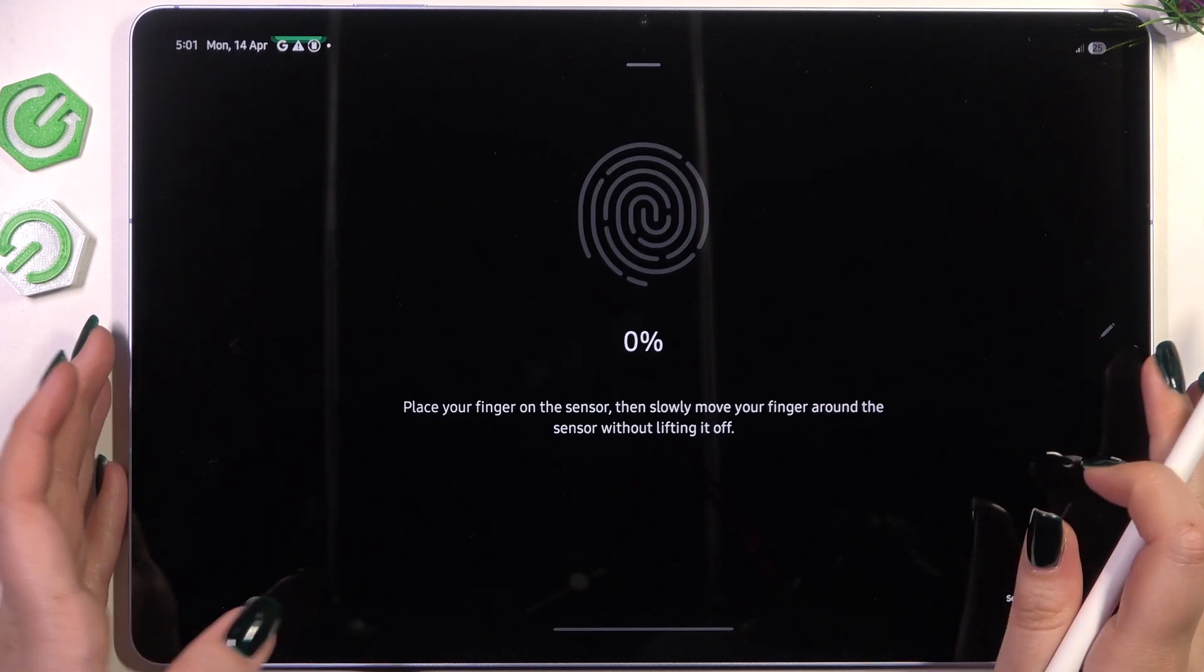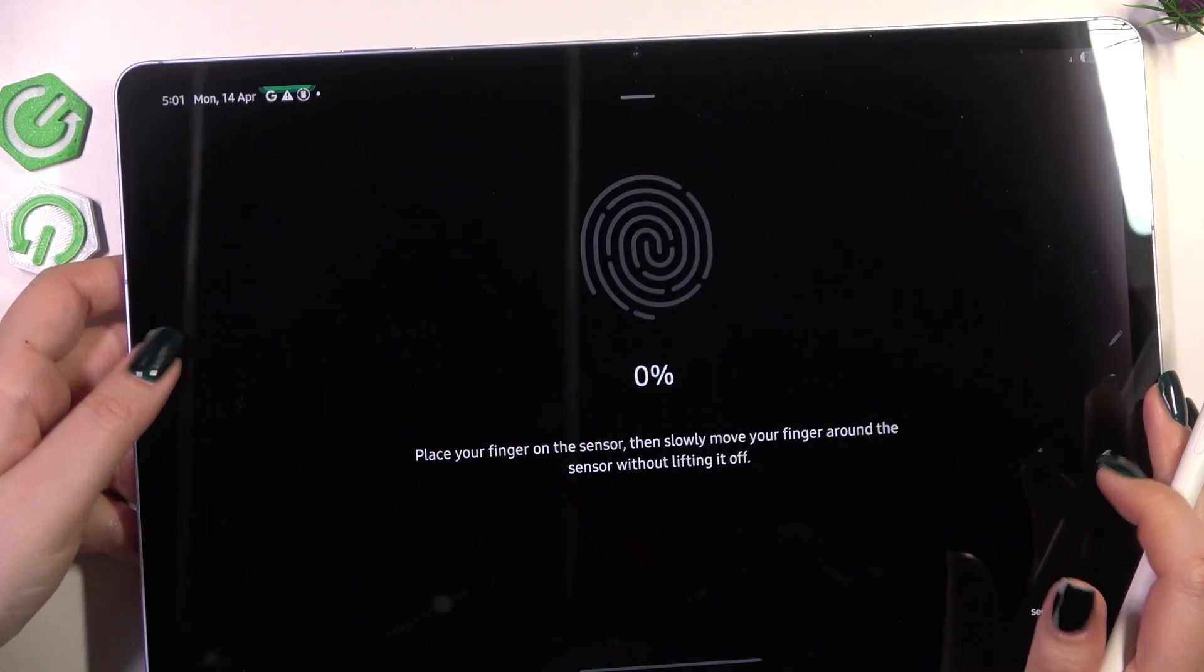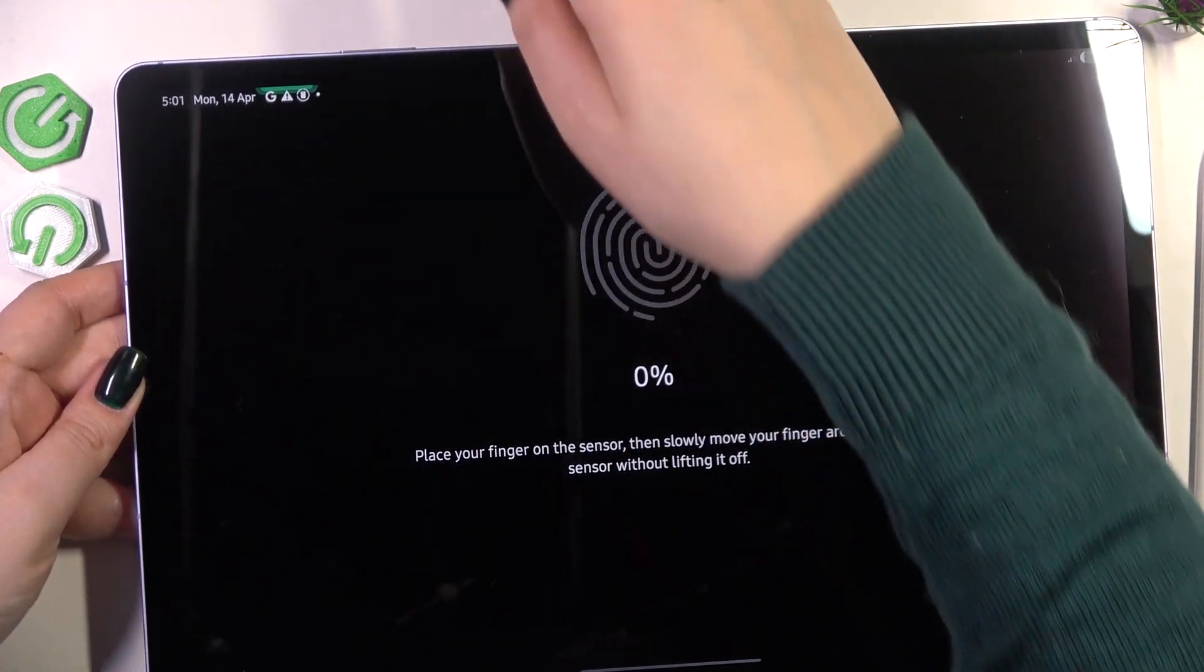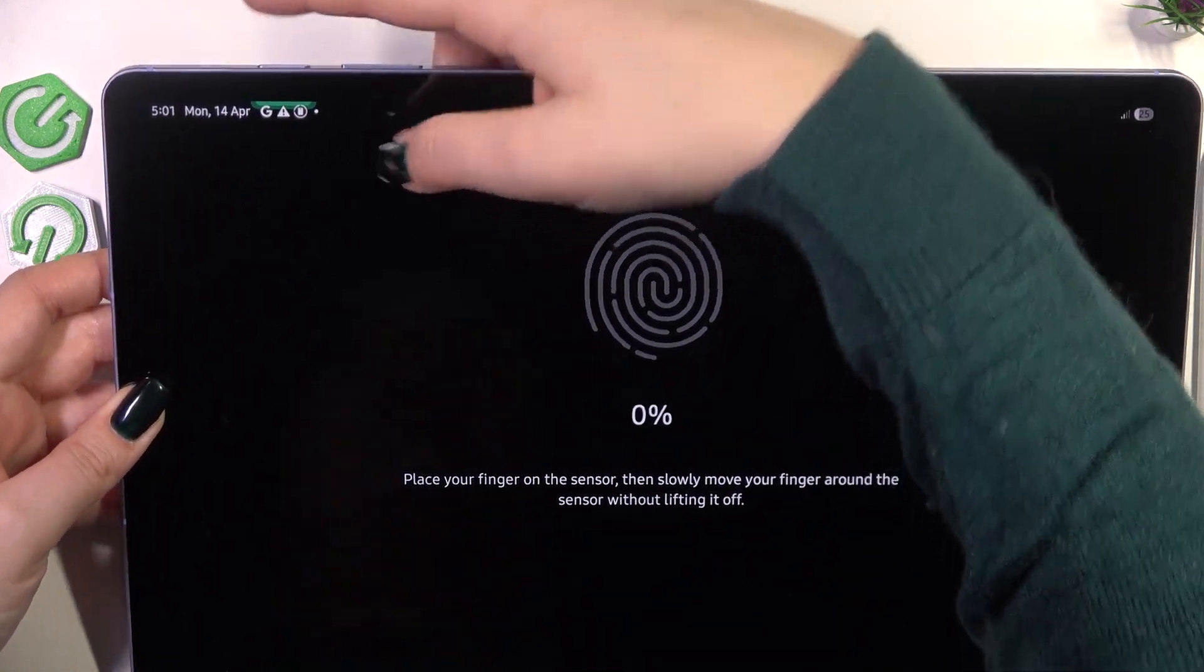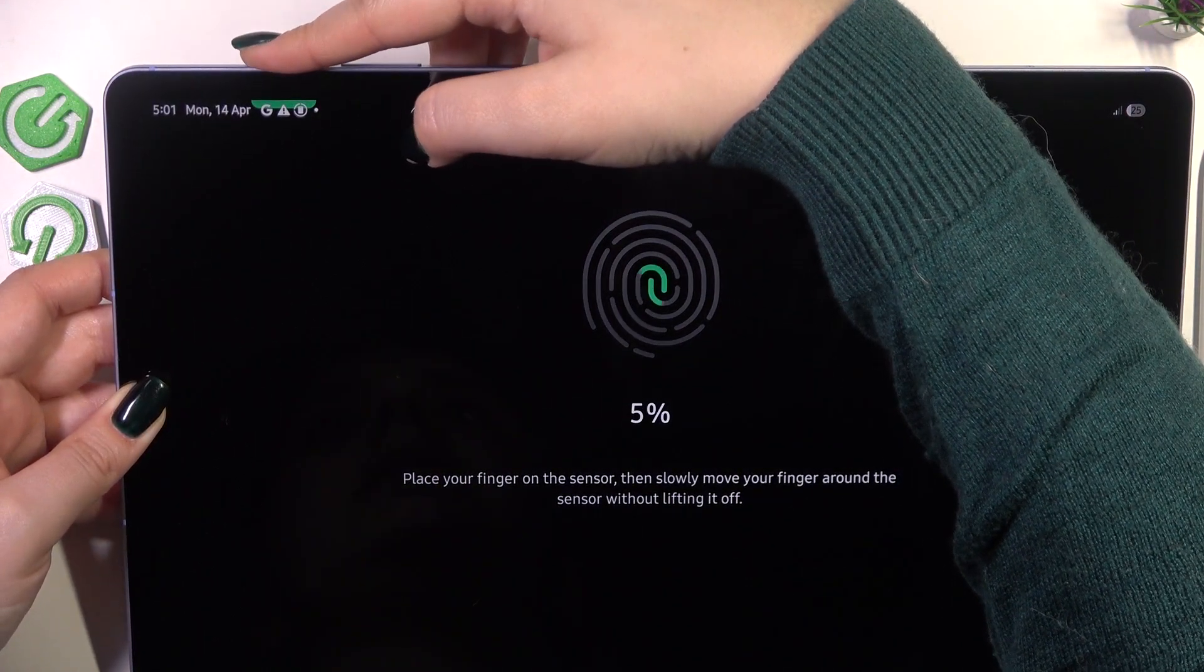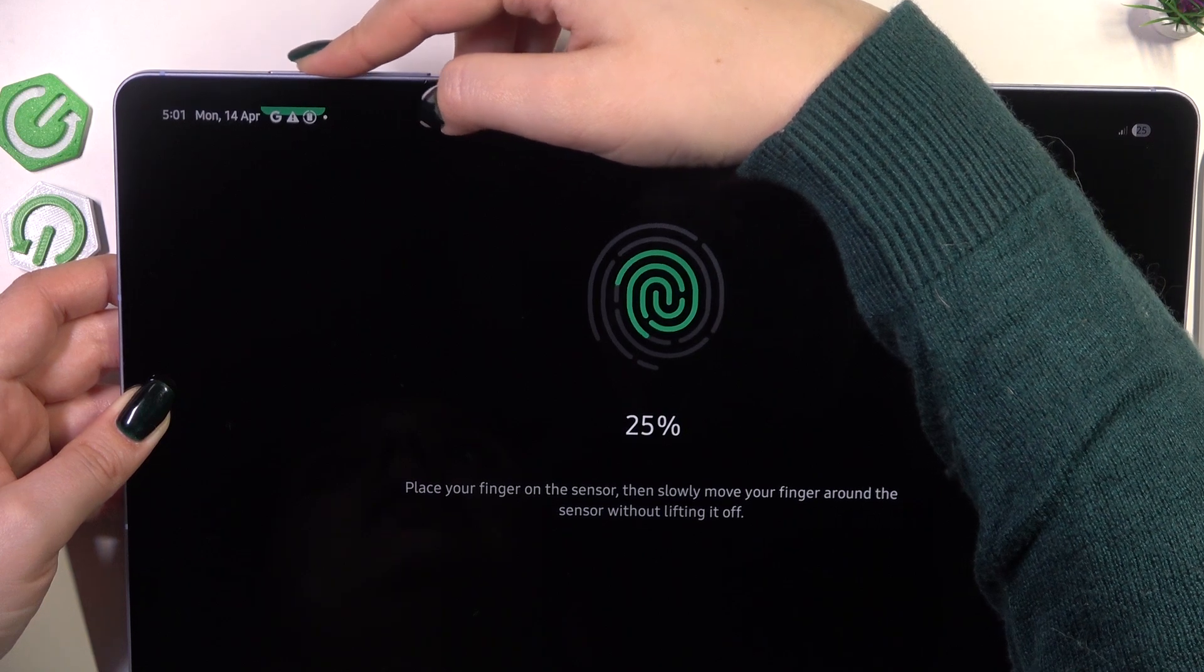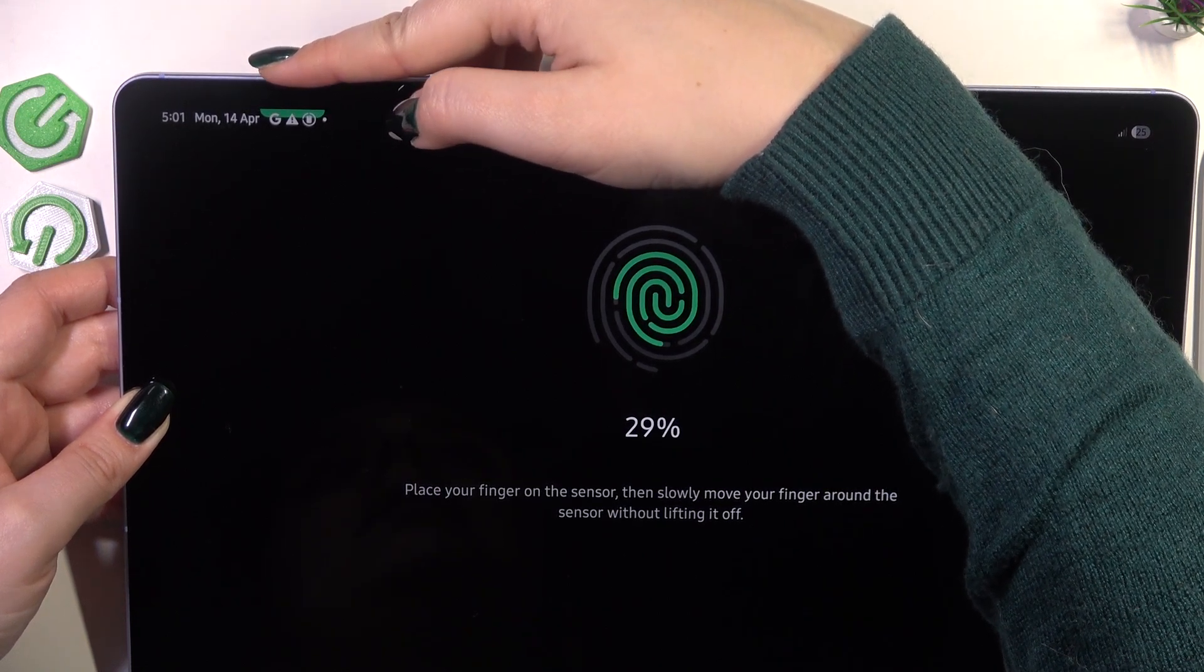So just tap on register and now we have to place our finger on the sensor. As you can see it is also highlighted in this greenish color so we won't miss it for sure. So let me put my finger on it and now let's move it down to the sides.